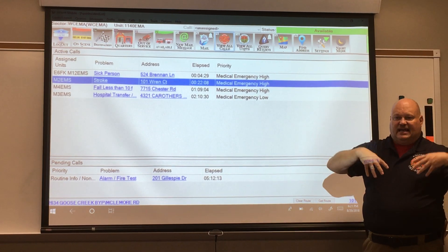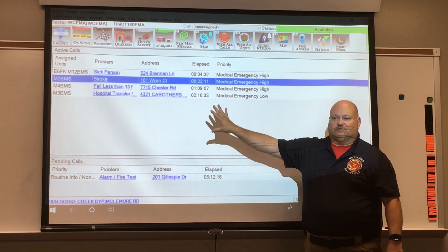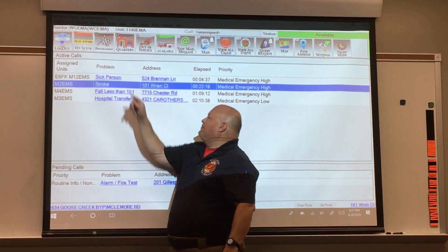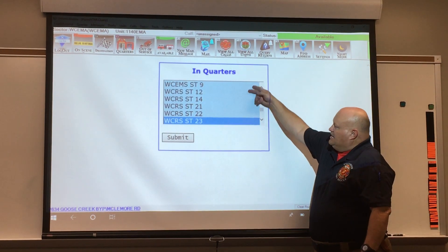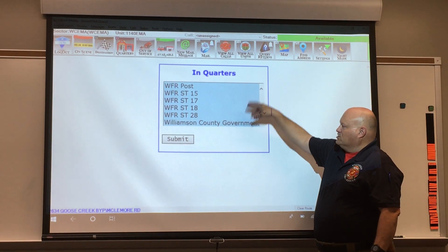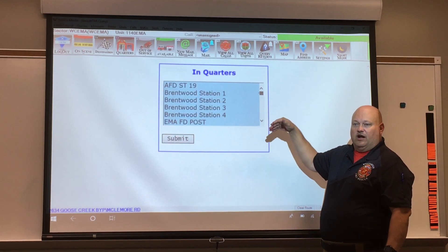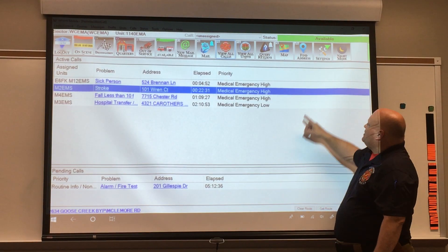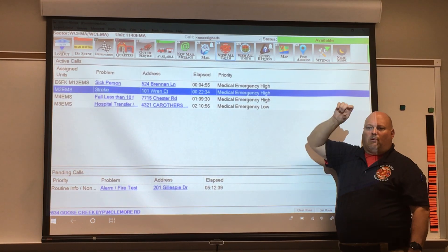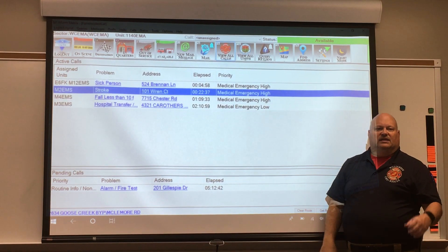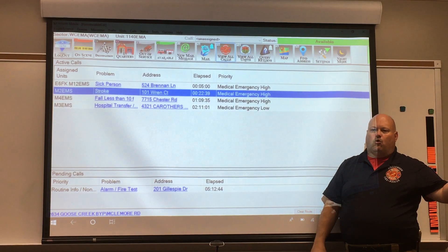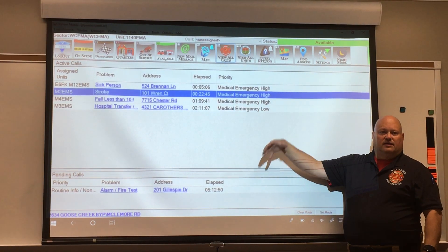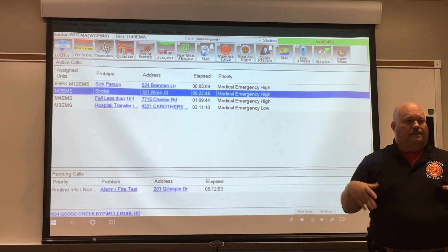When you get back to the station, as you pull in you want to hit the quarters button. Tap it and it's going to bring you several different options — just scroll through and select whichever one you want, and that's where you're in quarters. Then tap View All Calls. What will happen is up here where it says available will turn purple and say in quarters. If you selected in quarters at Station 14 for training, the CAD is going to put your truck at Station 14 on the map.